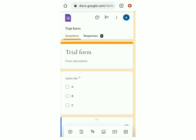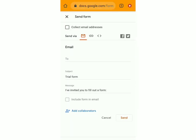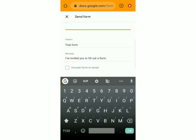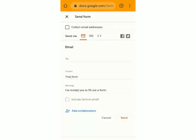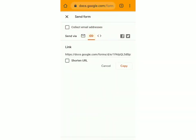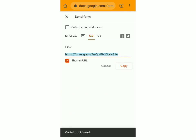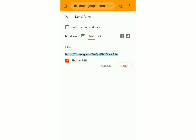If you want to send this form to someone else, click on the send icon. If you want to send it via email, add the person's email ID, and you can also change the subject and message. You can also share the form via a link — click on the link icon. You'll see a link and to shorten it, click on shorten URL. Then click on copy — it'll be copied to clipboard and you can paste it wherever you want. Options to send via Facebook or Twitter are also available.